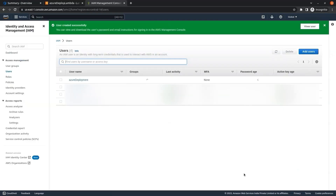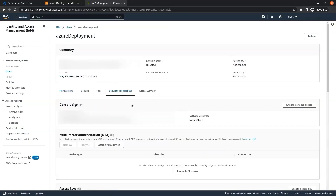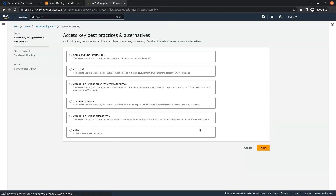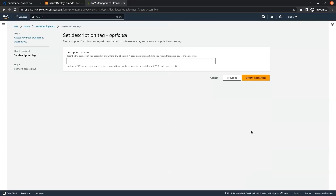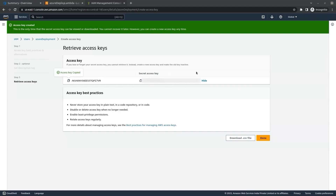Our user has been created. We click on the user 'azure-deployment' and go to Security Credentials. We will be creating access keys to make a connection with Azure, so we click on Create Access Key. We select Third Party Service, check the 'I understand' checkbox, click Next, and click Create Access Key. Our access keys have been created — we note down the access key and secret access key, copy them, and click Done.